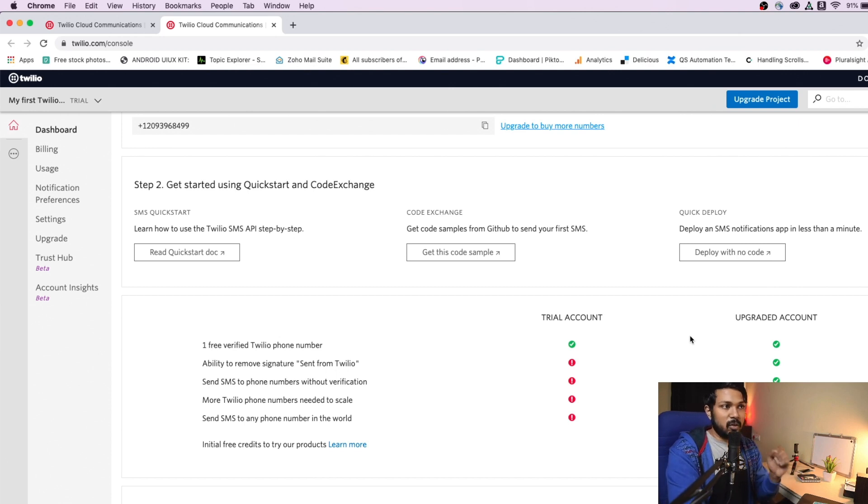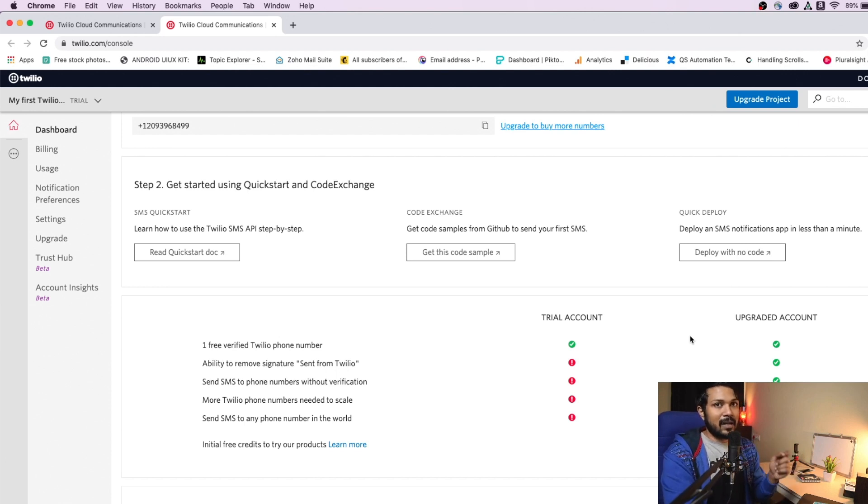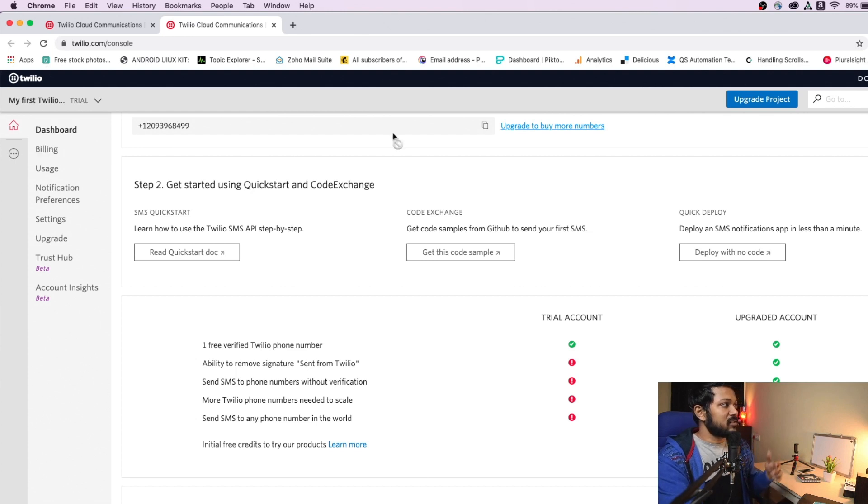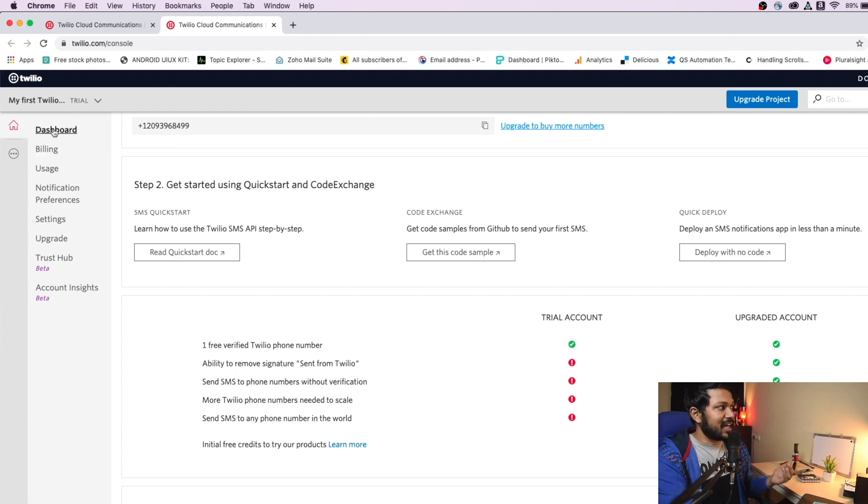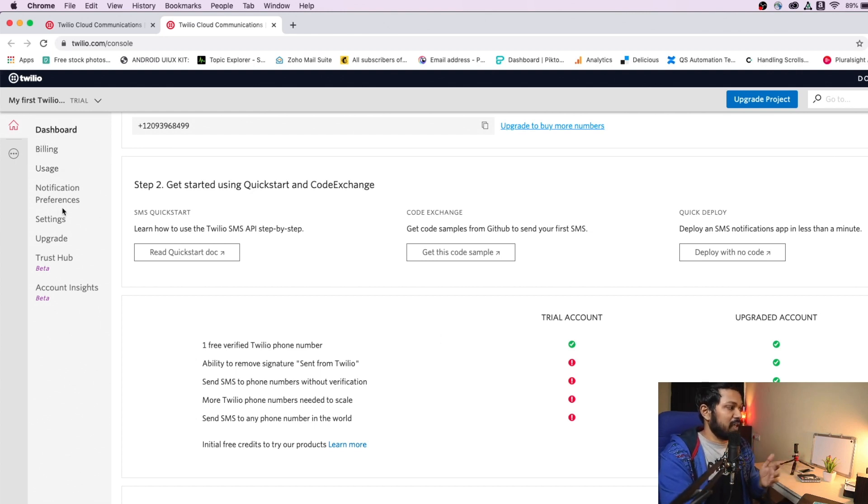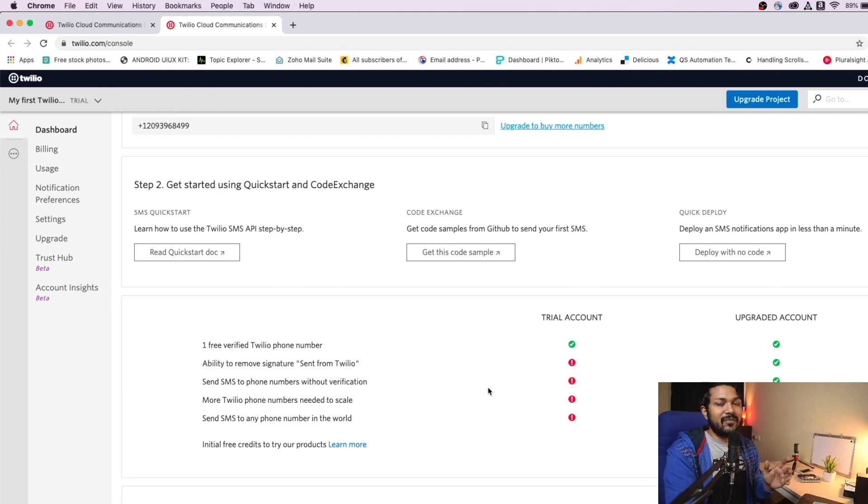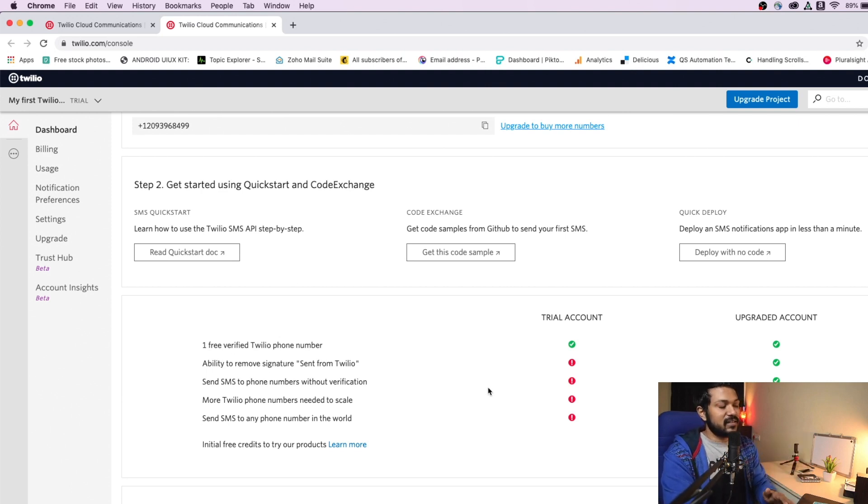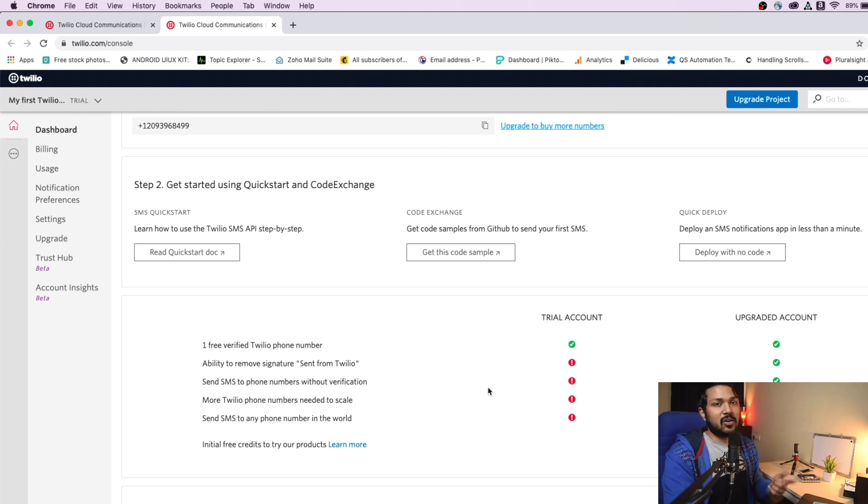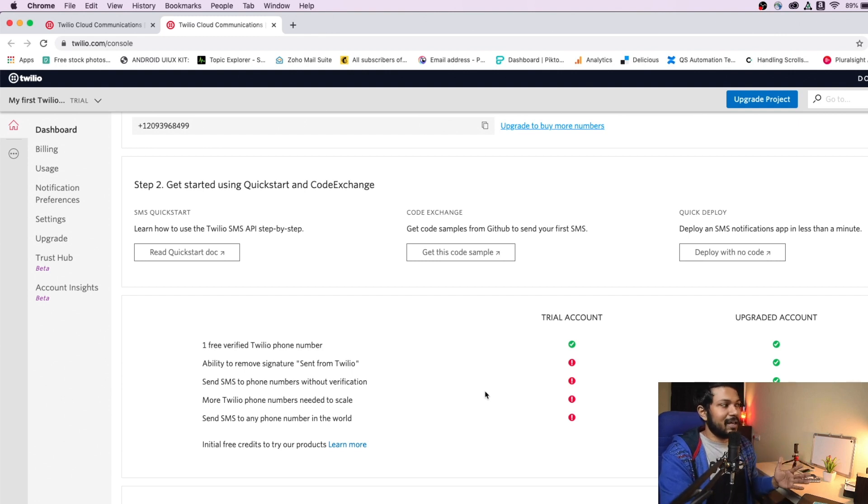So first things first, you will need to create your username and password. And once you're done, you're taken to a similar screen like this, where you have a dashboard, a billing screen, a usage notification, all of that. And you'll be given $15 in credits and every message you send is going to cost $1. So that's the whole idea behind it.